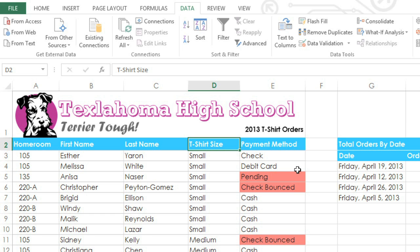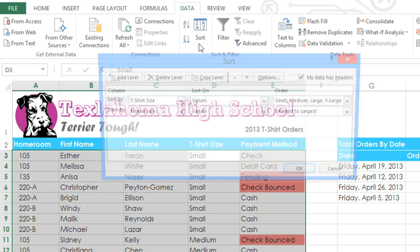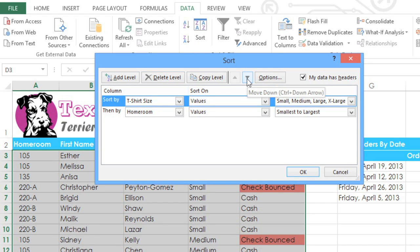If we wanted to sort by homeroom first, and then by t-shirt size, we could go back to the Sort dialog box, select one of these rows, and then use the arrows to change the order.